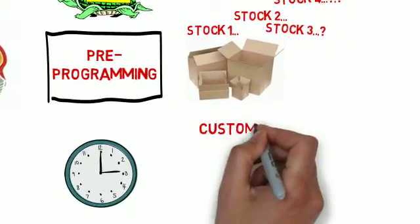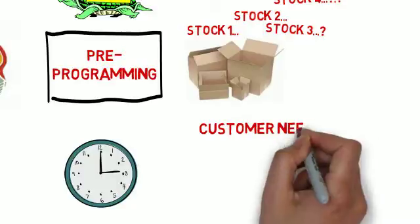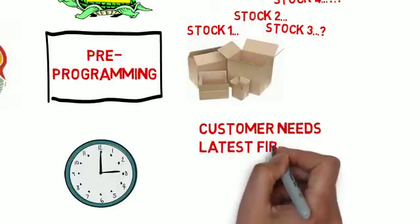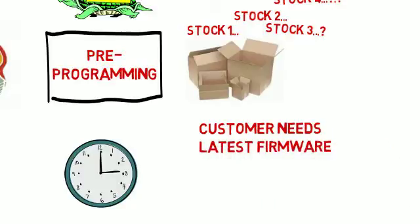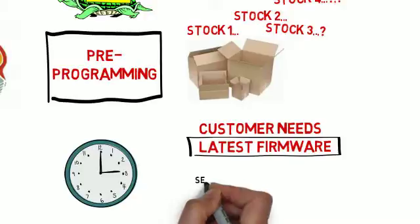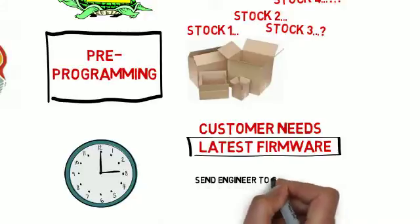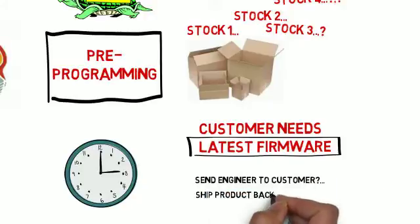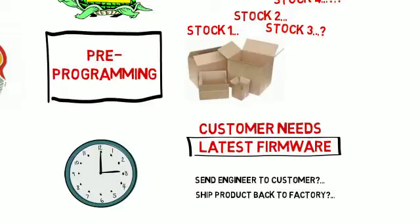If your new client needs the latest firmware, or you need to provide an existing client with a firmware update, do you send an engineer to do the task? Do you ship the product back to the factory, then ship it back out again?